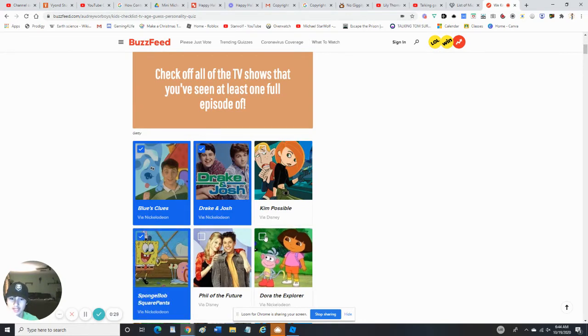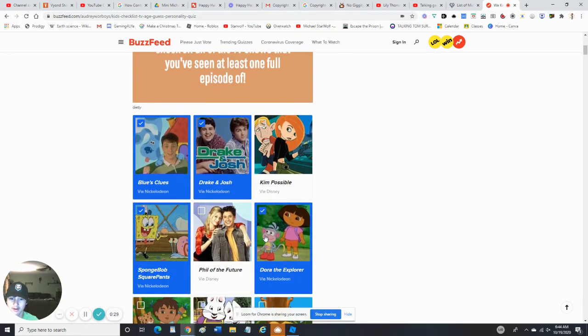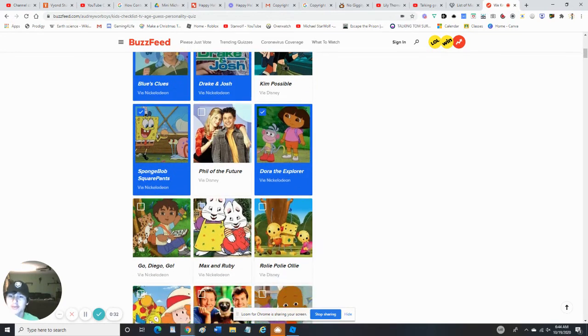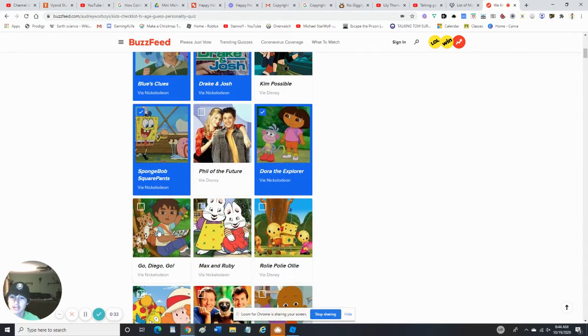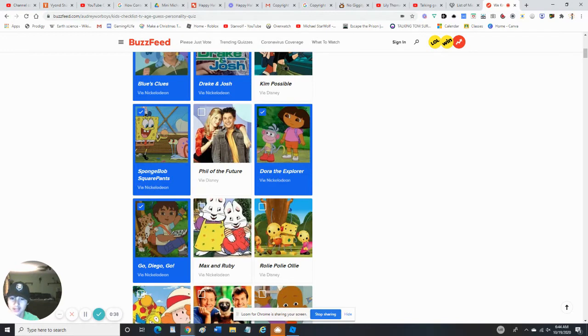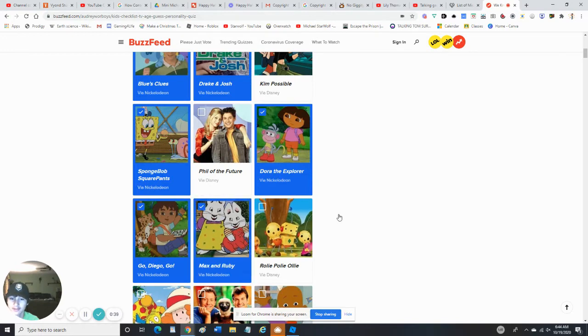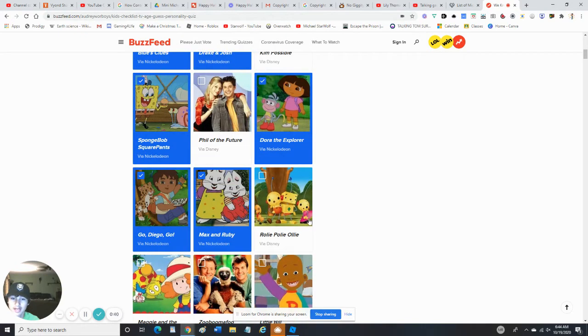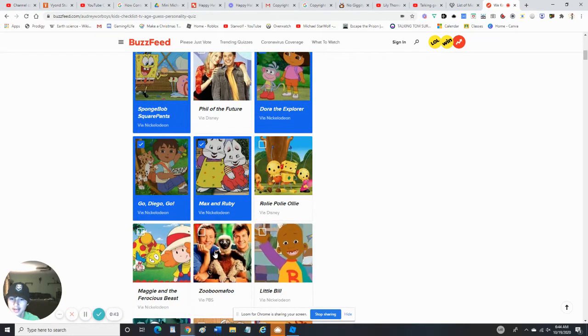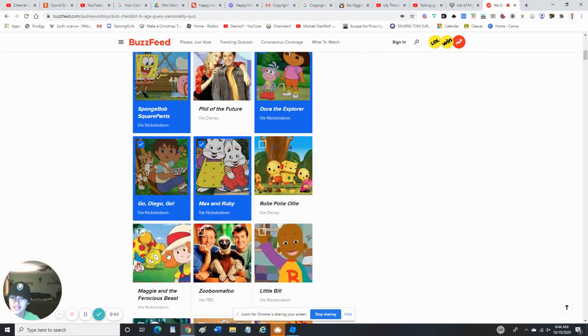Yes, I've watched Dora the Explorer. Of course I would have watched Go Diego Go. I've seen that before. Max and Ruby - been watching this since I was younger. No, I've not seen that. No, I haven't seen Maggie and the Ferocious Beasts. I've heard some songs about it but I've never seen the show.